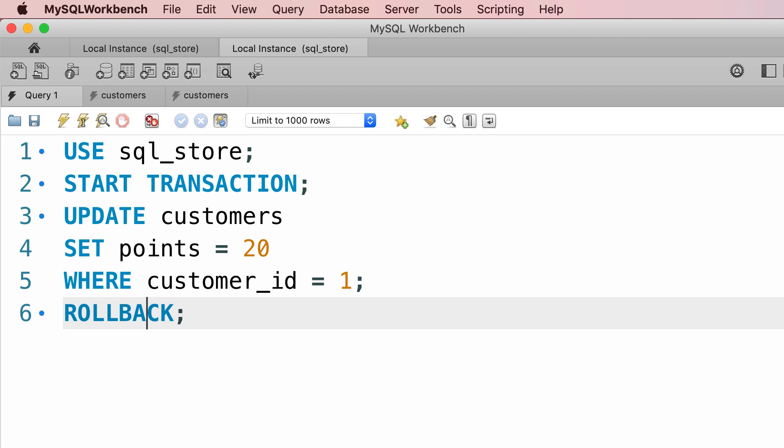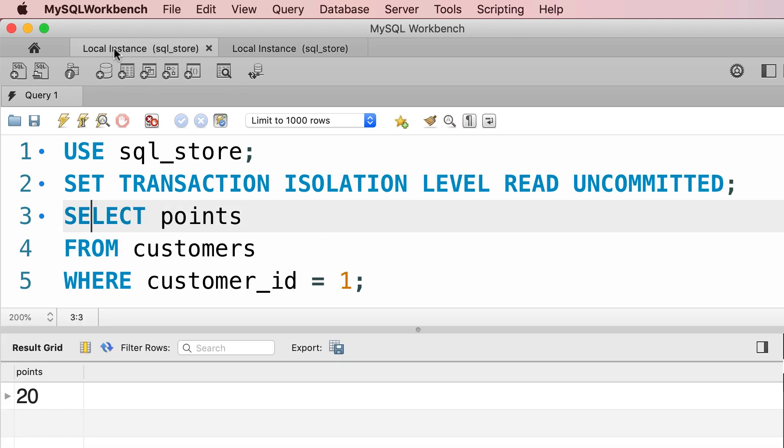So let's roll back. Now, in our first transaction, we're dealing with a value that never existed in the database. This is the problem with dirty reads.